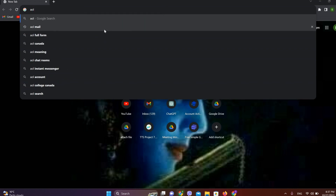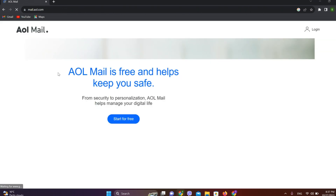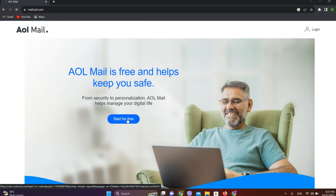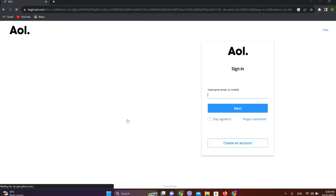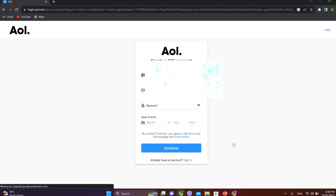Search for AOL Mail and click on the first website. Then click on 'Start for Free', and now click on 'Create an Account'.